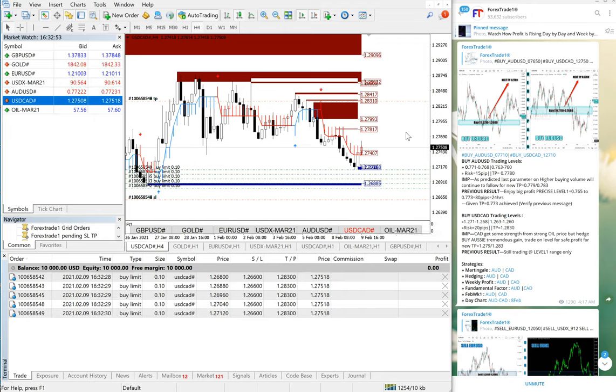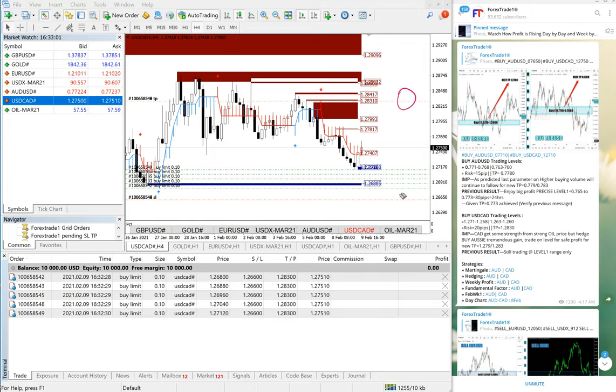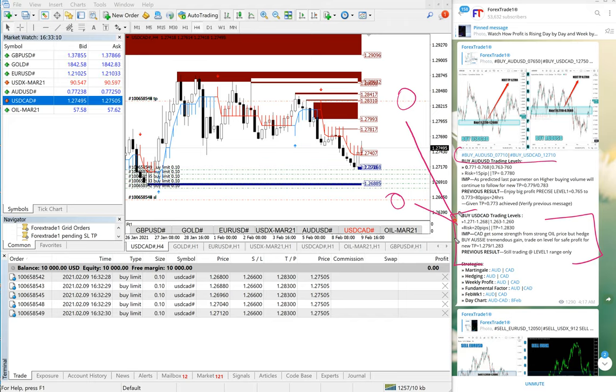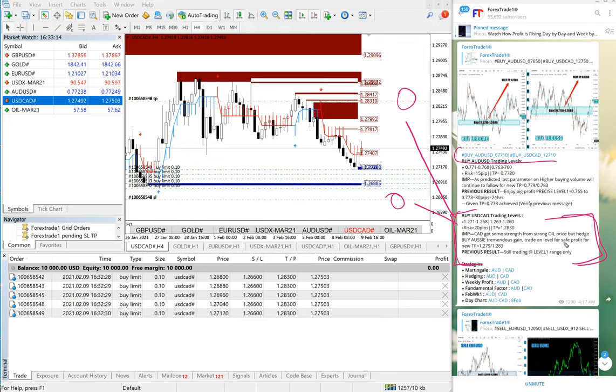You can see the levels on the screen here. This is the TP, this is the SL, as per our system and strategy, as per our hedging, as per our level trading, and as per our risk reward pattern. Everything has already been placed.